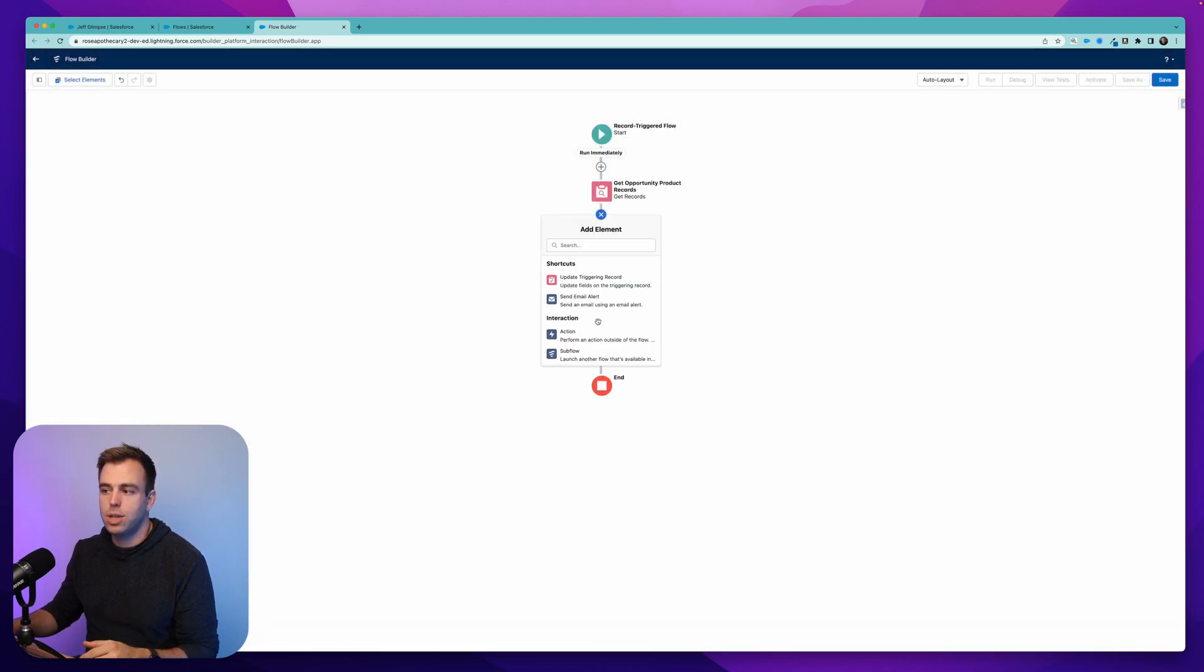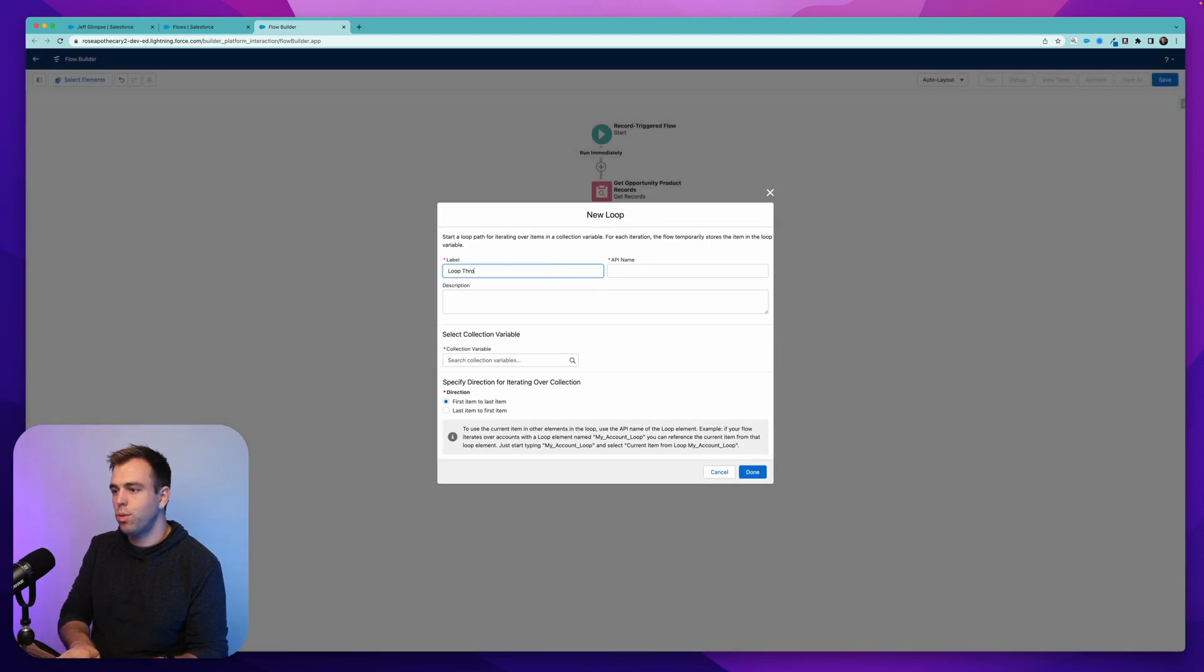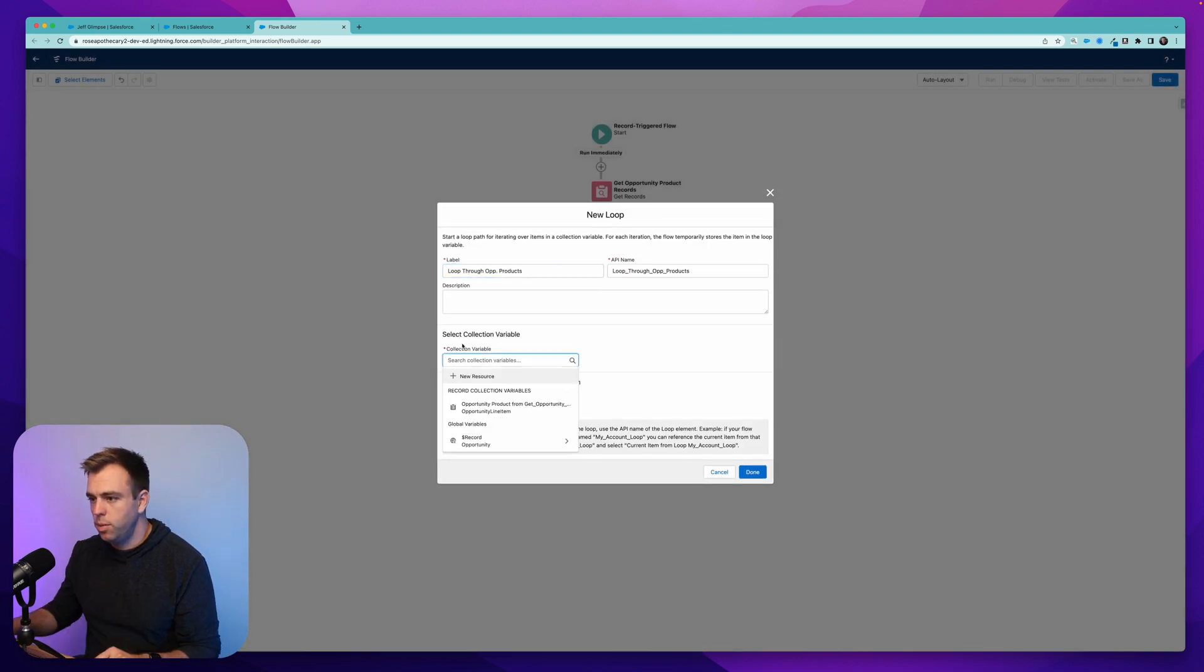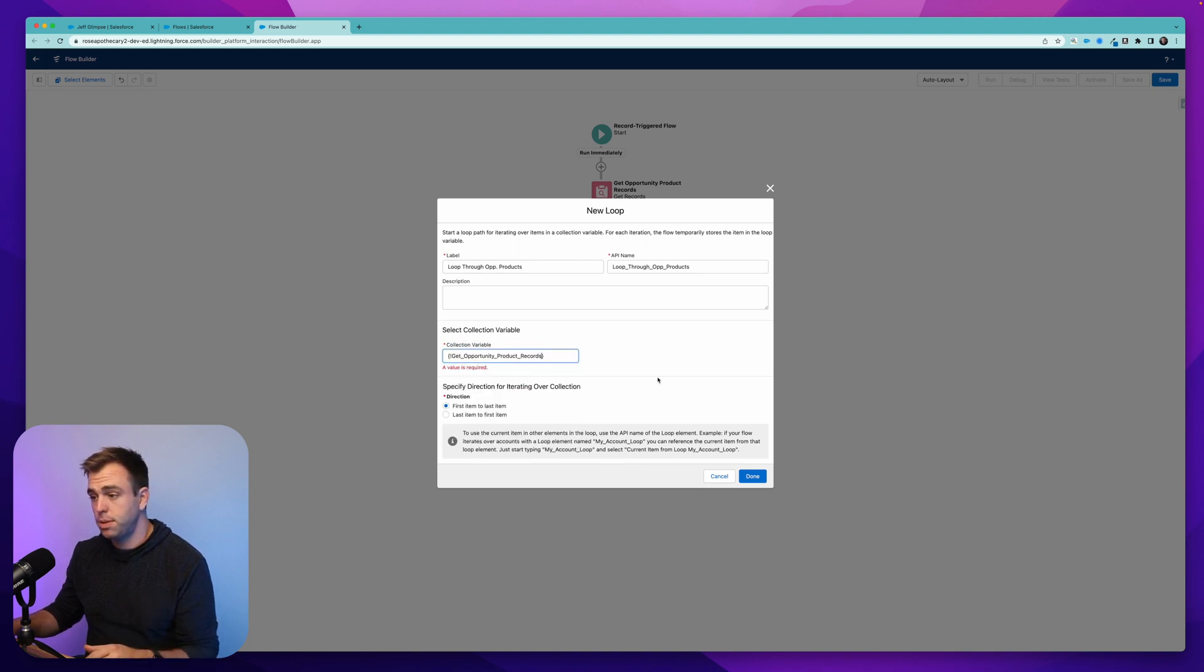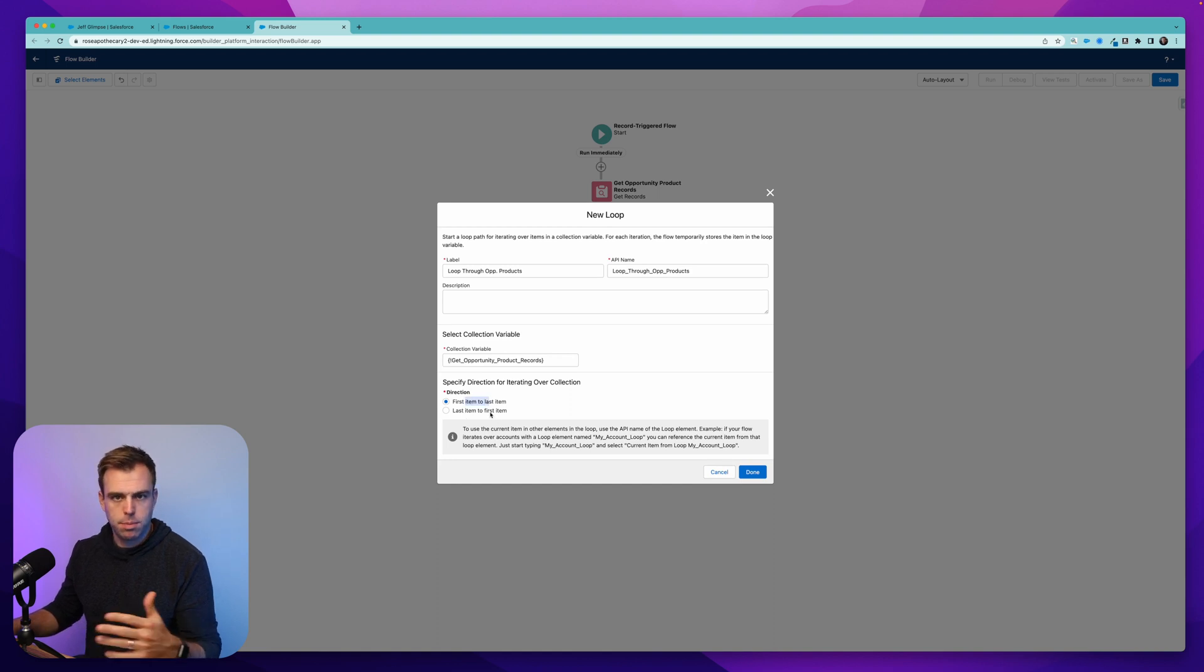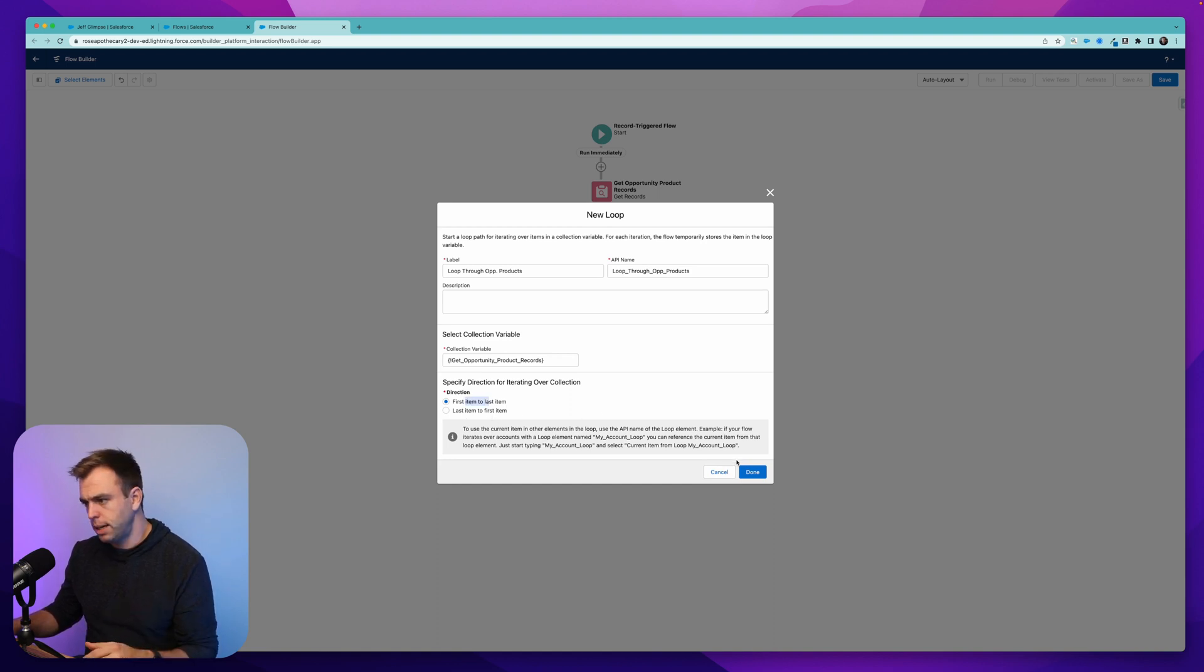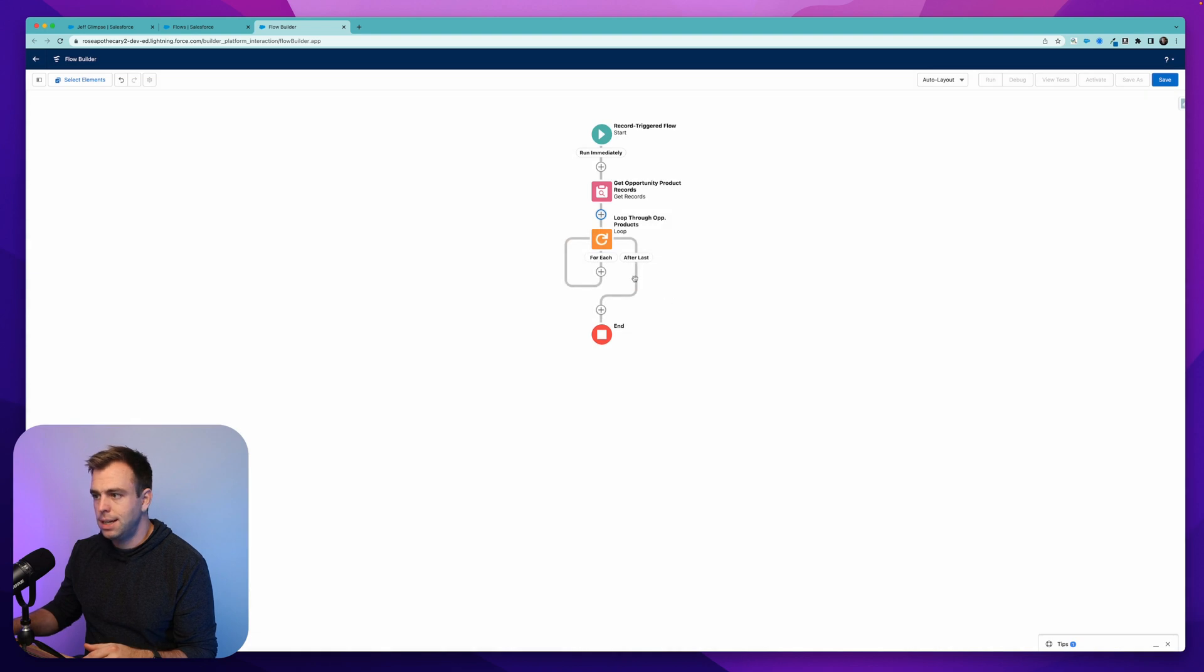Now that we have a collection, we can add this loop step here and we're going to loop through those products. We've got a collection variable that we need to select. Here it is. Opportunity products from our get opportunity product step. And you could choose to go from the first item to the last item or last item to first item. It doesn't really matter. Hit done.